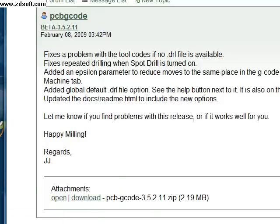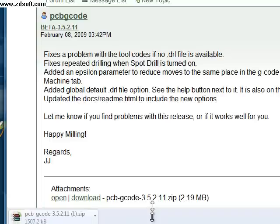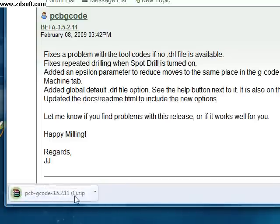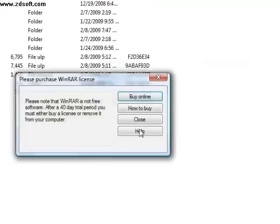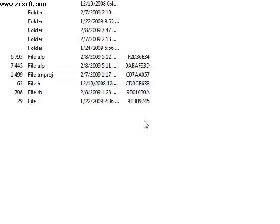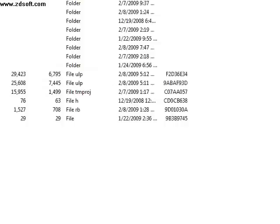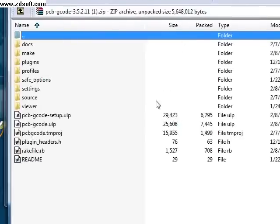The file will come in the form of a .zip file. Unzip the file and copy the contents to the ULP folder under Eagle, located within the Program Files folder.